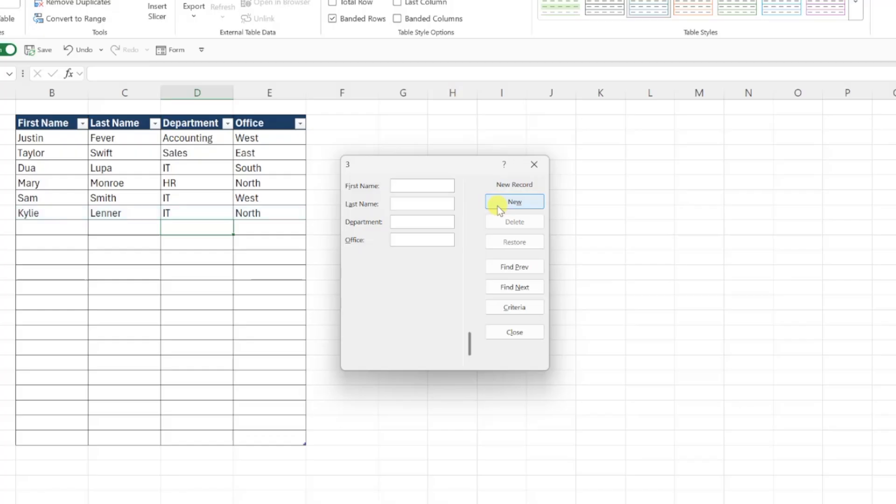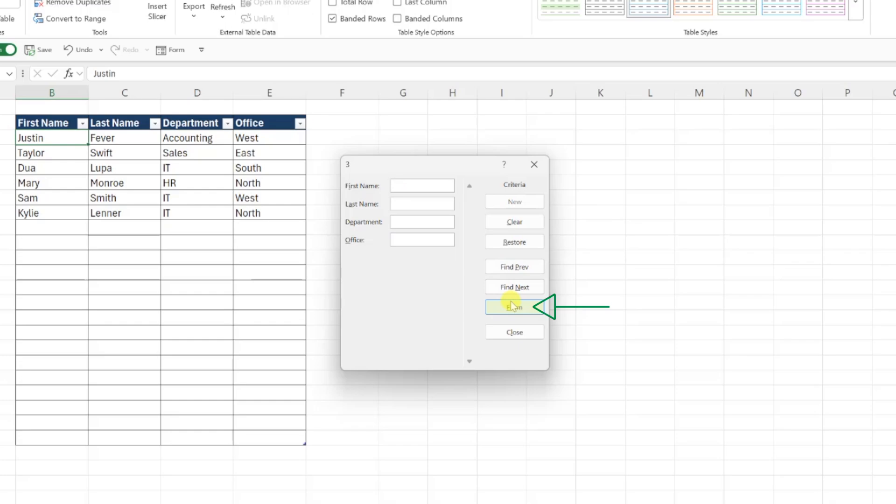Some other fun things you can do with forms is that you can actually search your data using the Criteria button. So for example, if we want to find all employees in the IT department, we click Criteria, enter IT in the department field, and then click Find Next to cycle through all the IT employees.